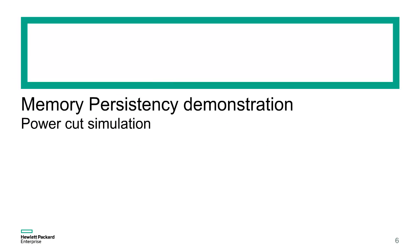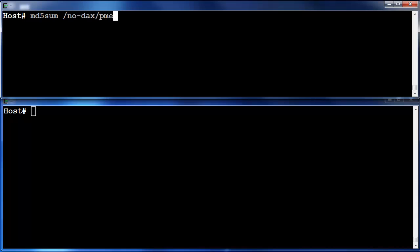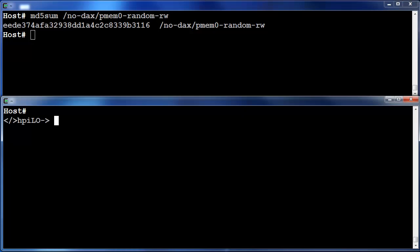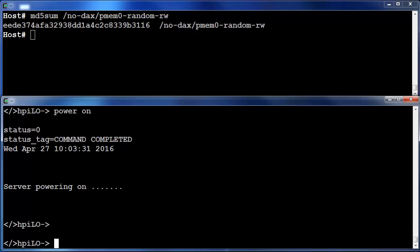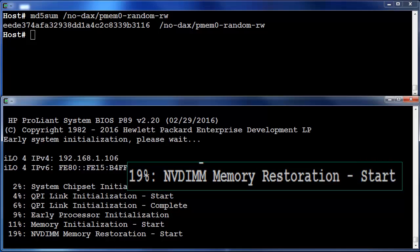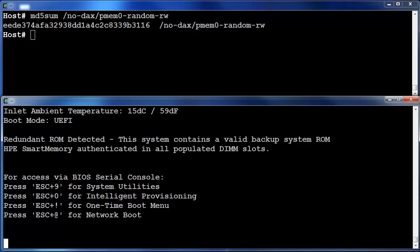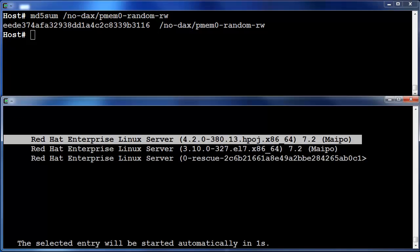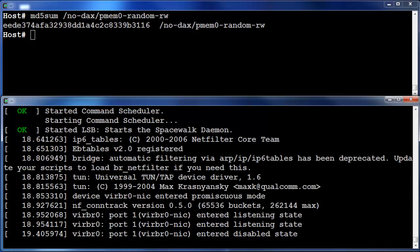The last part of this video simulates a power outage to demonstrate the effective persistency of HPE NVDIMs. Before the power cut simulation, we compute the MD5 sum of a file used in the previous section. Then, from the console, we stop the server abruptly and restart it. During the pre-OS tasks, the restoration of the content of the NVDIMs occurs before their complete enablement. The operating system starts normally and we get notified of the successful recovery of the PMEM0 pool.